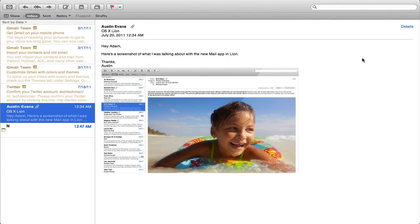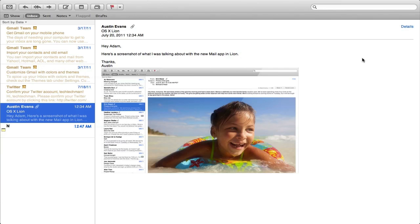The next new application I want to show you is the new Mail application in Lion. There's a brand new Mail application that you can see on screen right now and it looks very similar to the Mail application on the iPad. This is how the application works. There's two panels here.